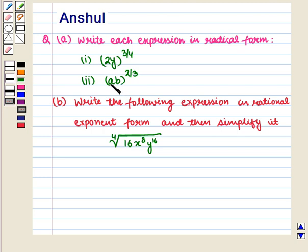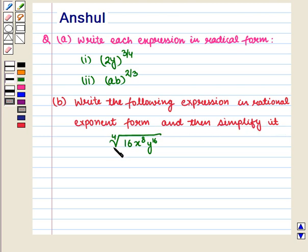Expression 2: (ab) whole raised to power 2 by 3. And Part B says: write the following expression in rational exponent form and then simplify it. The expression given is the 4th root of 16 into x raised to power 8 into y raised to power 16, the whole.